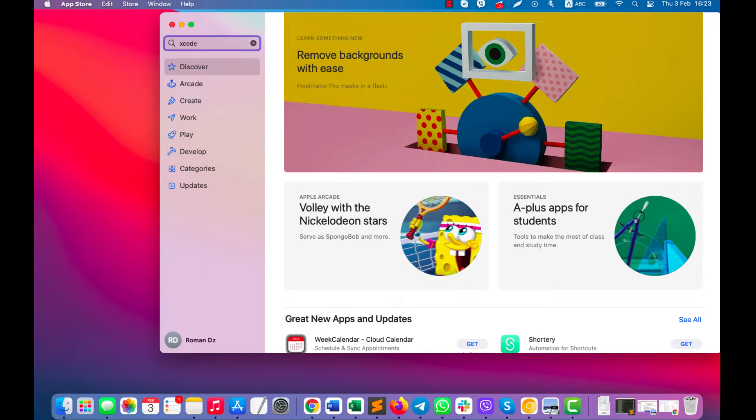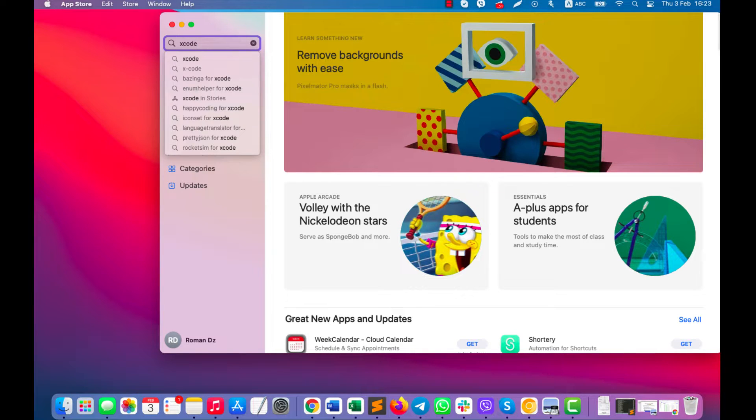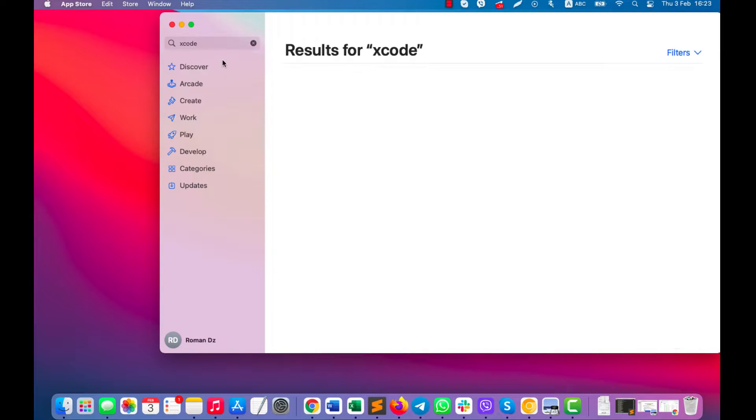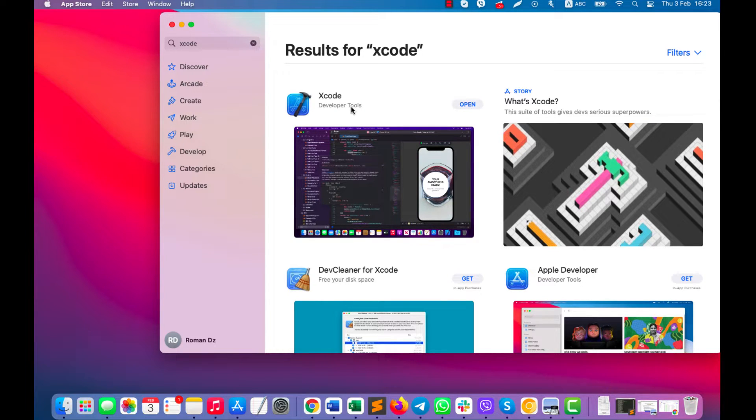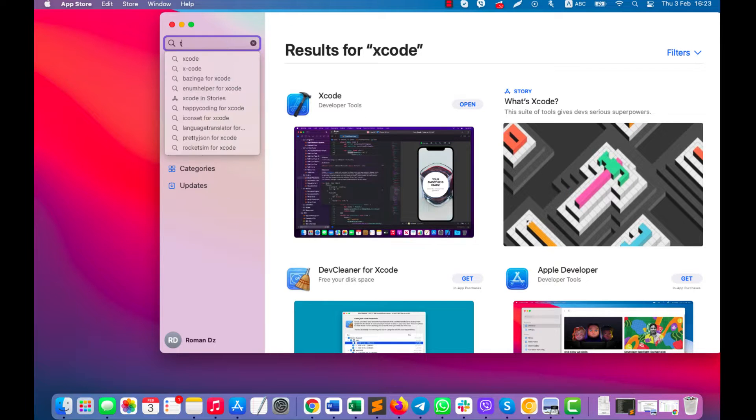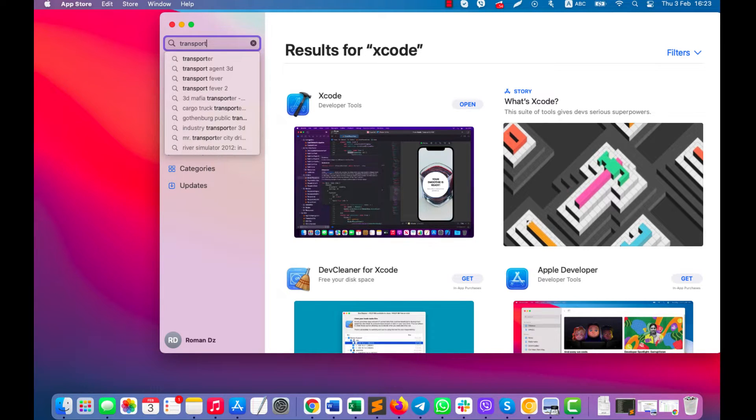You will need about 12GB of disk space and several hours to download Xcode. So start downloading it right now. This application is free. After you download Xcode, you will also need the Transporter app.